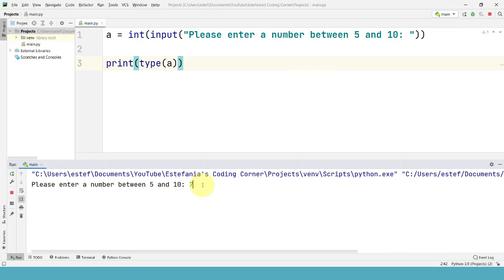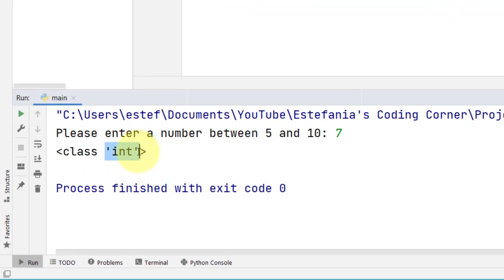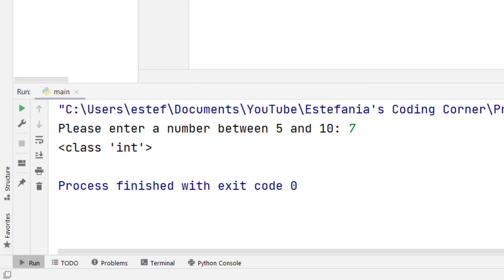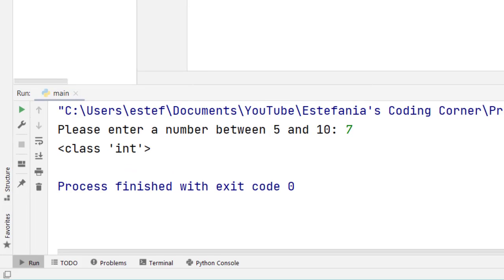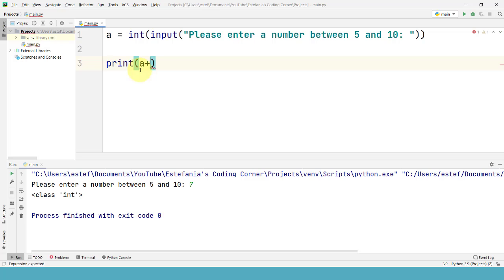Now if we print the type of the variable let's see what we get. Let's enter 7 and now we see that it is actually an integer. The value was casted or converted to an integer and we can use it in our code. For example let's say that we want to print this variable, the value of this variable plus 5.